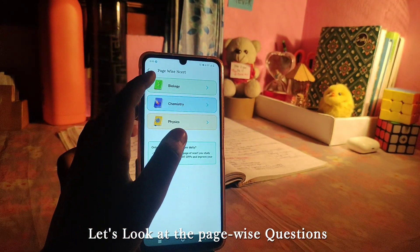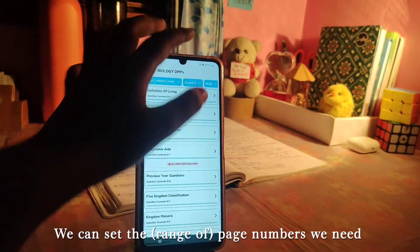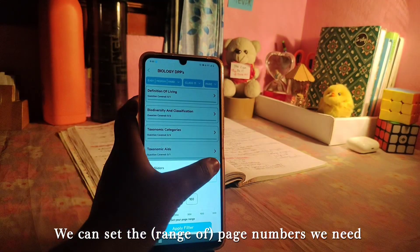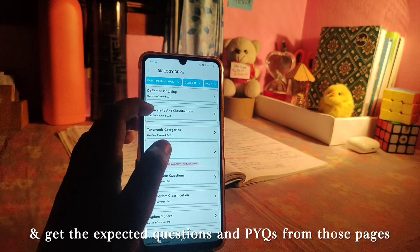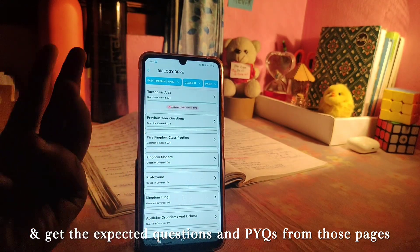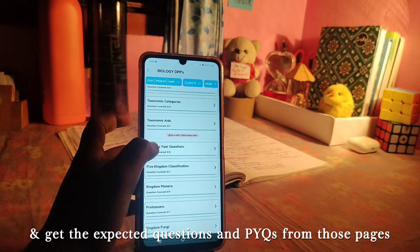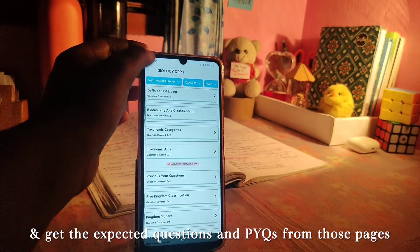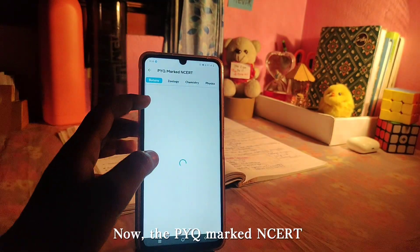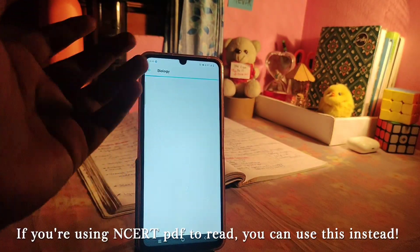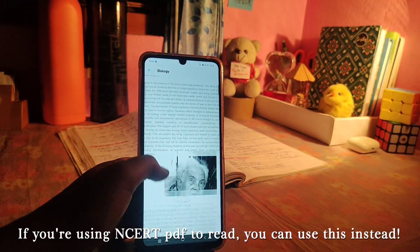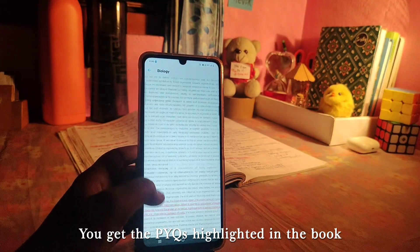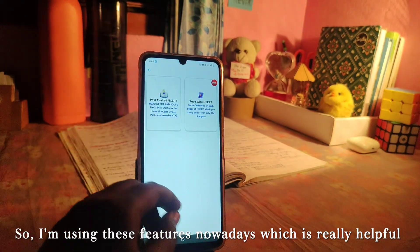When going through NCERT, you can select which pages to focus on and check all the previous year questions page by page in the app. You can mark the PYQs in NCERT directly. This feature of marking page-wise questions will be very helpful, and I use this feature for all page-wise questions.